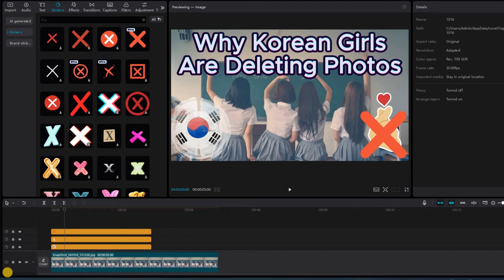Welcome back to another CapCut tutorial. In this one we're going to show you how to screen grab or grab a still image from a video in your timeline.